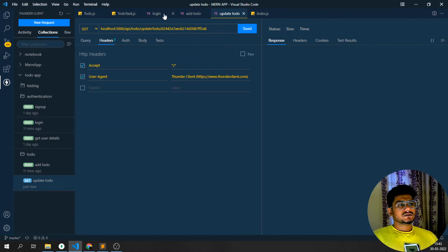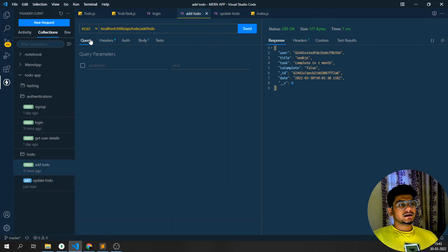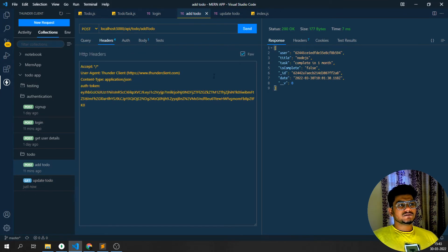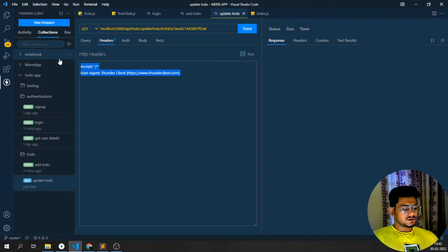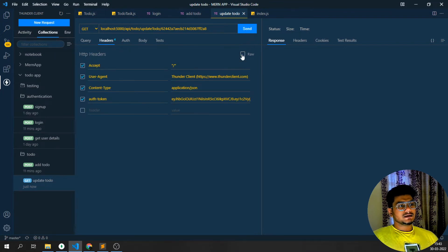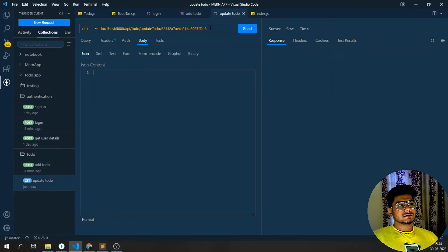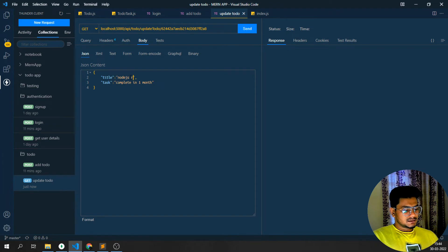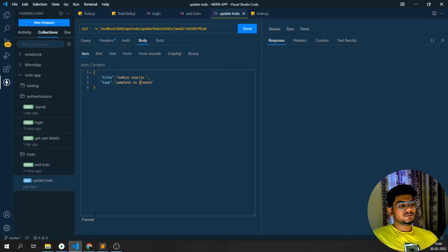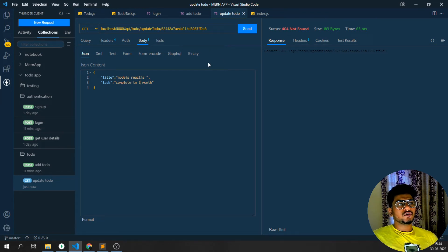I'll click onto the headers row, copy the existing auth token header from another request, come back to the update request and paste it. I'll set the body with the add to-do body — setting title to 'node.js, react.js' and task to 'two months'. If I try to send, I'm getting a 404 Not Found error. Something has gone wrong — I'm getting an invalid cookies error and a 404 response.